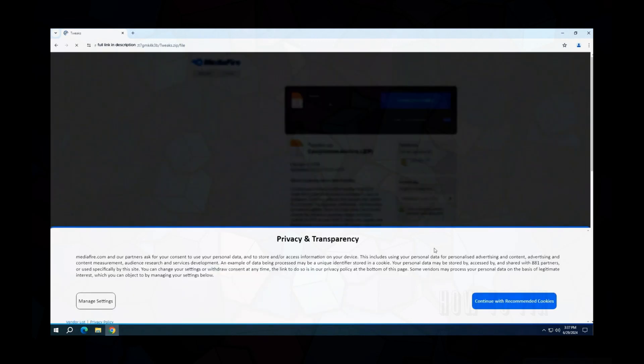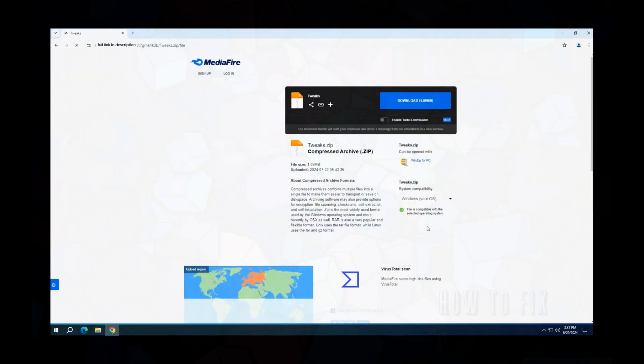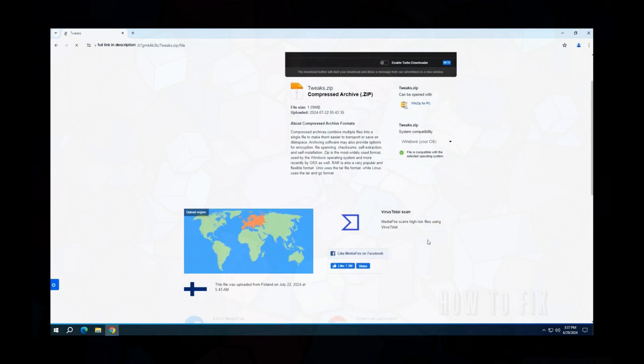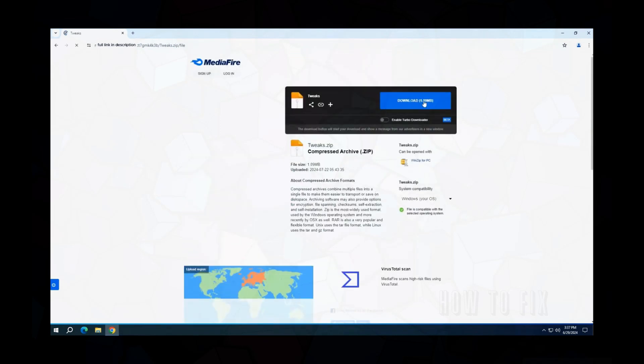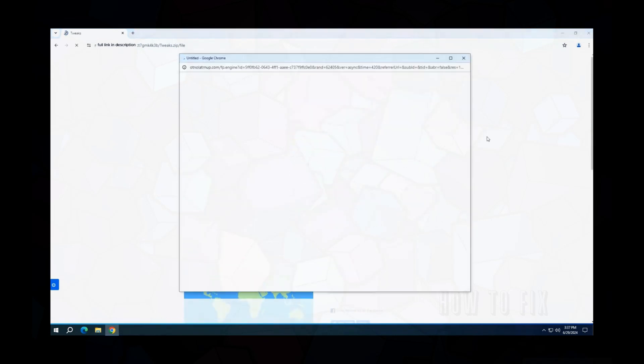The archive is called Tweaks. Accept the cookies and privacy rules and download the file by clicking on the new download button. Wait until the archive is downloaded and close the window with the advertisement.